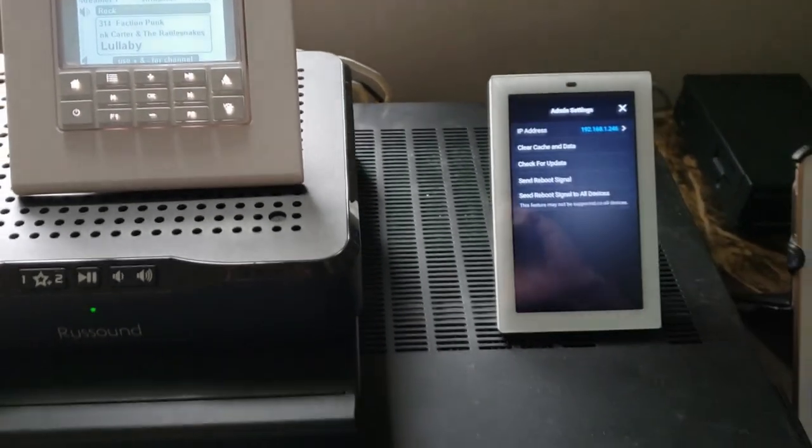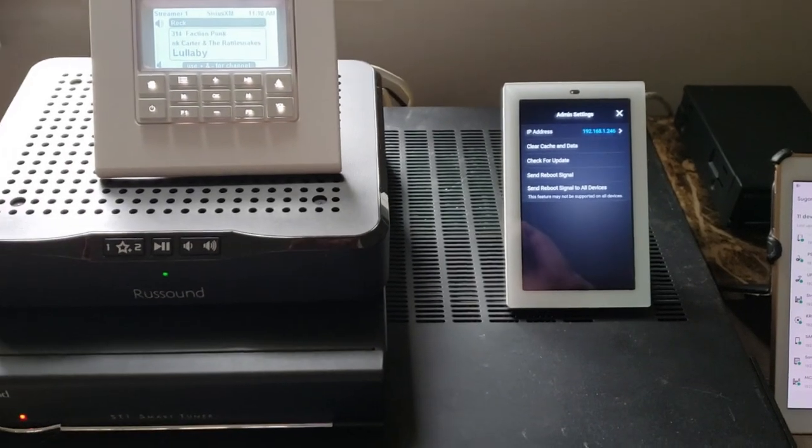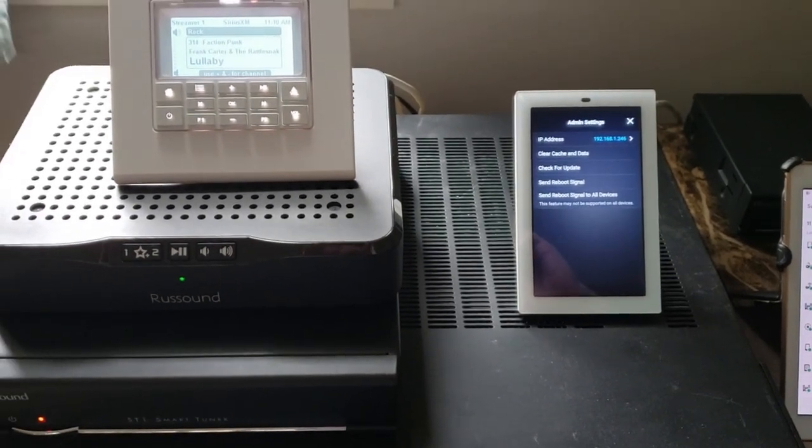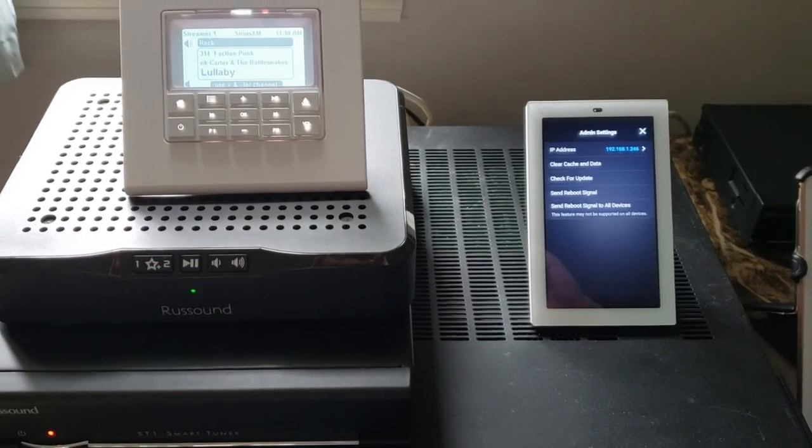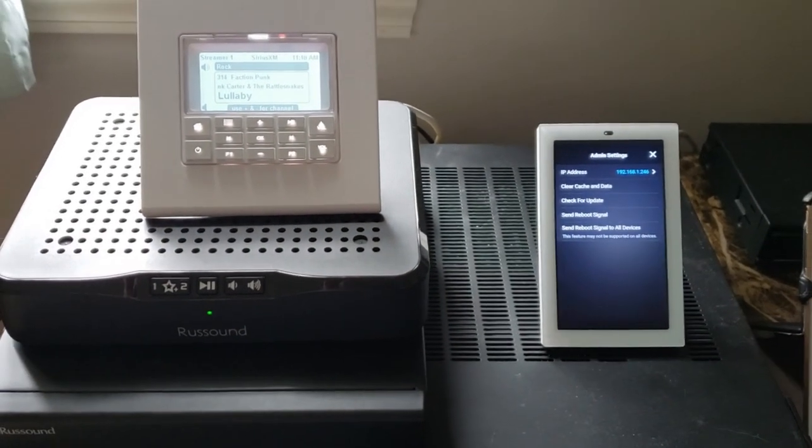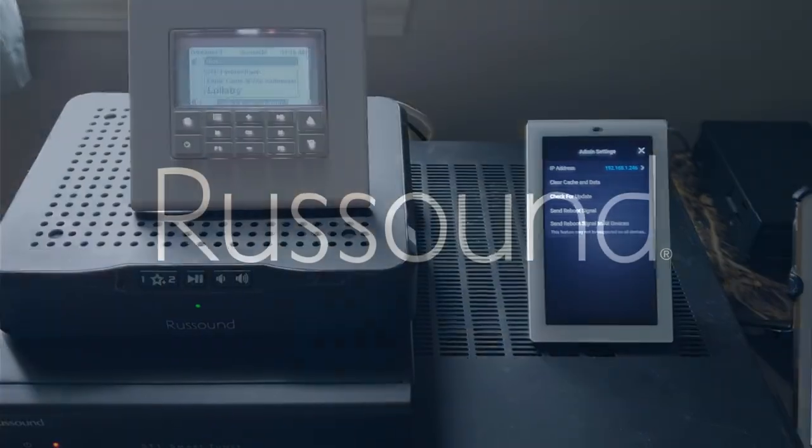Thanks for joining us today. That was a super quick tech tip video on how to find an IP address for a Rustown system. Thank you and stay safe.